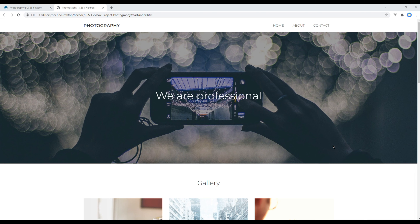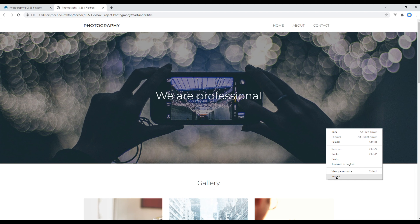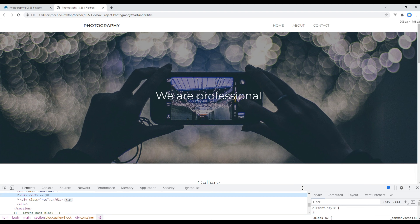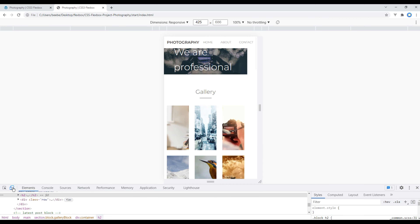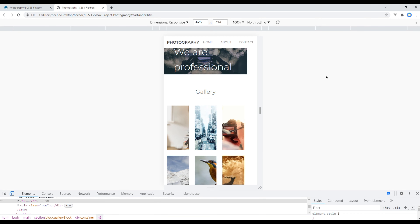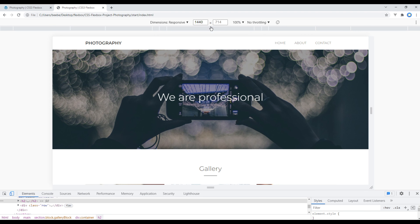Today we will make the site responsive using media queries. First we will check how the site looks in different devices. To do that, right-click anywhere and click Inspect, then click on Toggle Device Toolbar. On top you can select different devices like tablet and laptops — first click on Laptop L, which is large laptop and has a width of 1440px.